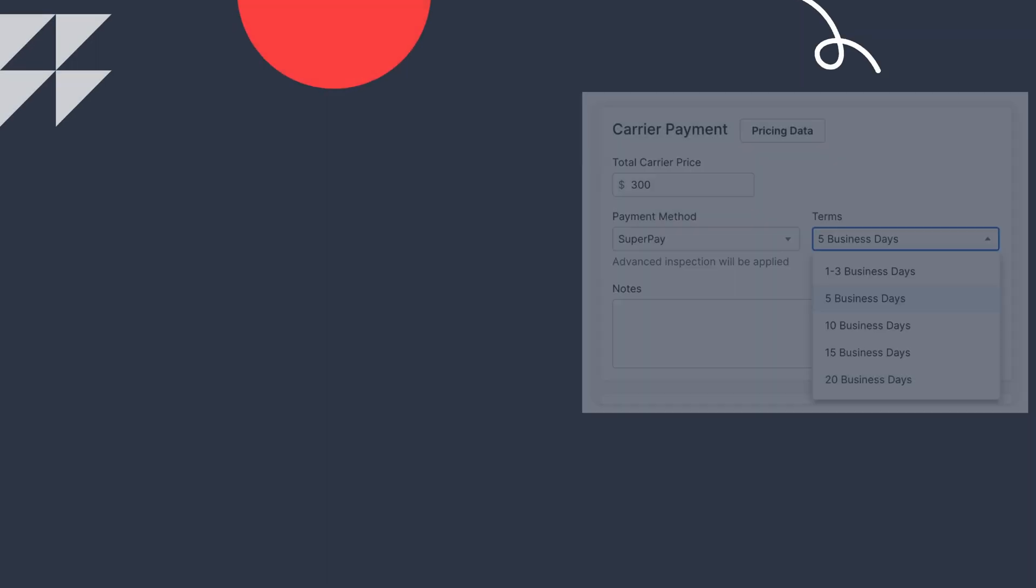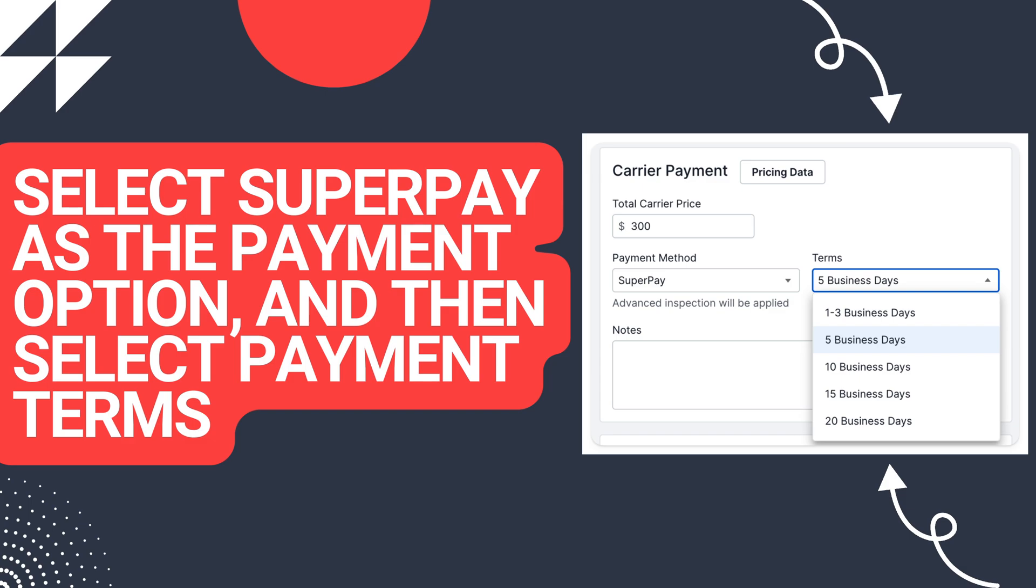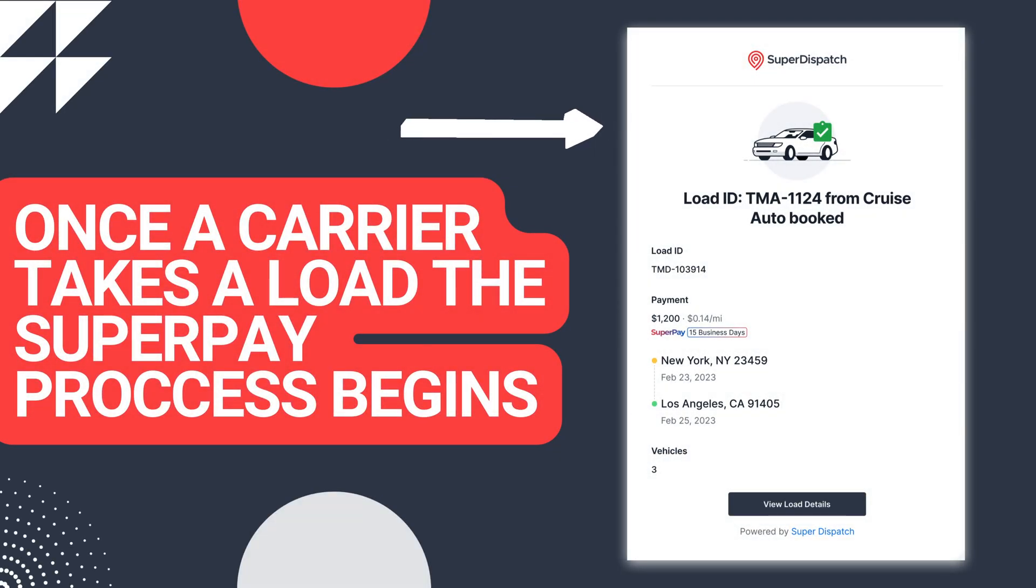A SuperPay load starts just like any other, either in the order creation screen or the import screen. From here, you can select SuperPay as your payment option. Once a carrier takes a load off the load board from your company, the SuperPay process will begin.